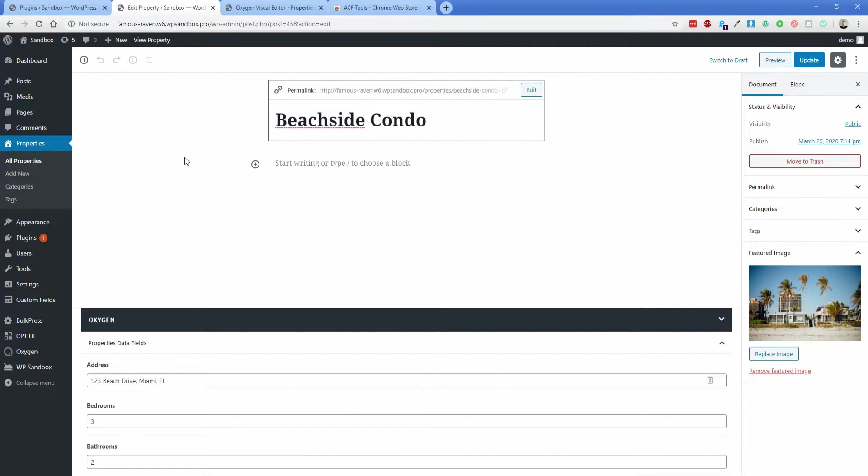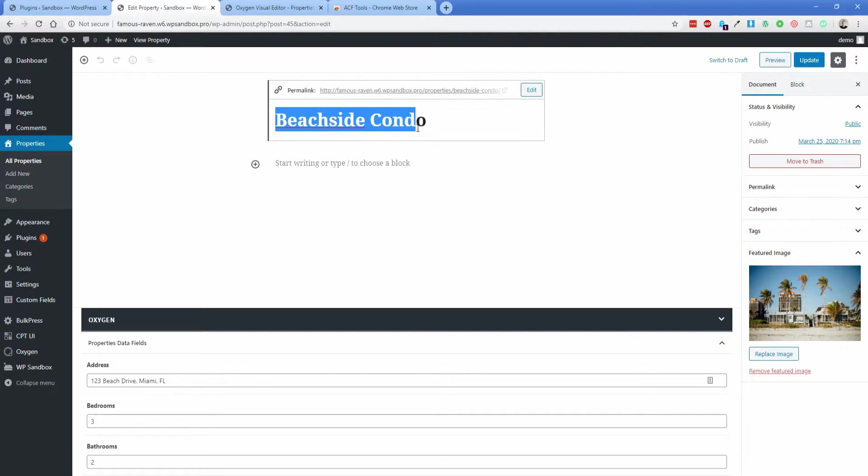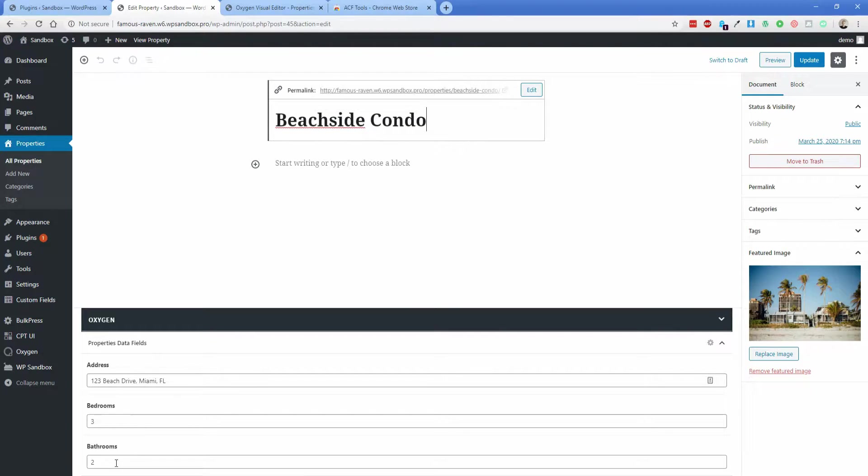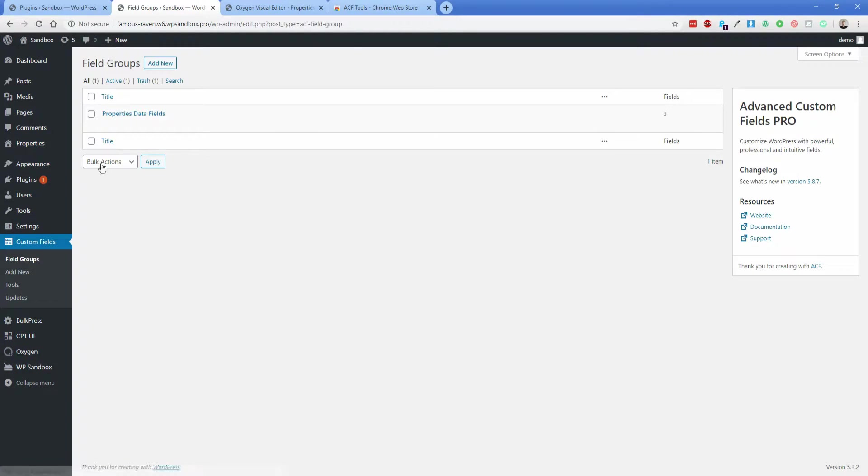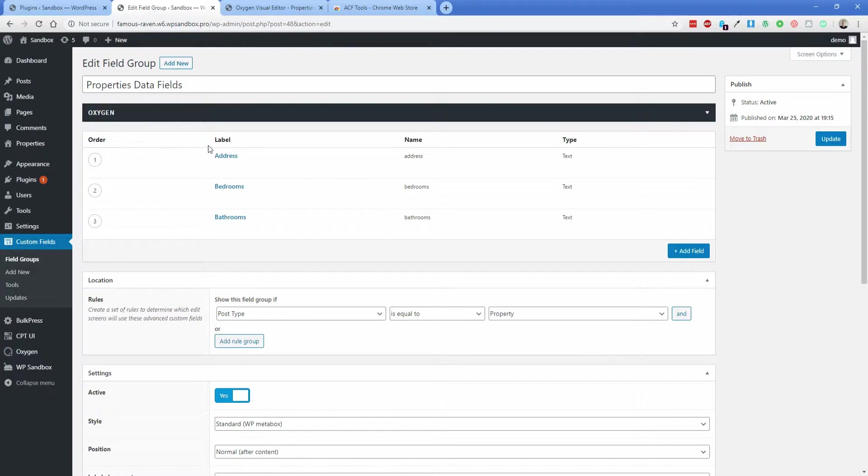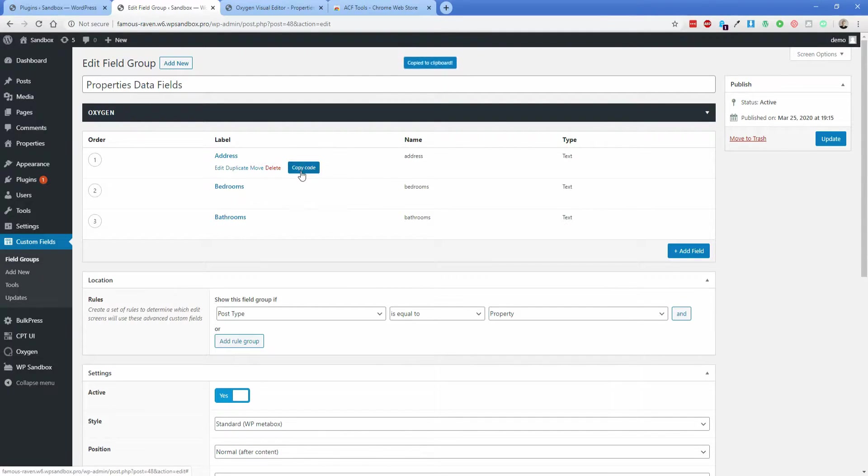So if I move into the back end of WordPress, you can see that I have this Property Post type here. I just called this one Beachside Condo, and then I have a couple of ACF fields for address, bedrooms, and bathrooms. What we can do is go into the Custom Field group, and under this Properties Data fields, if you hover over one of the fields, there's this new button here that says Copy Code once you have the ACF Tools extension installed.